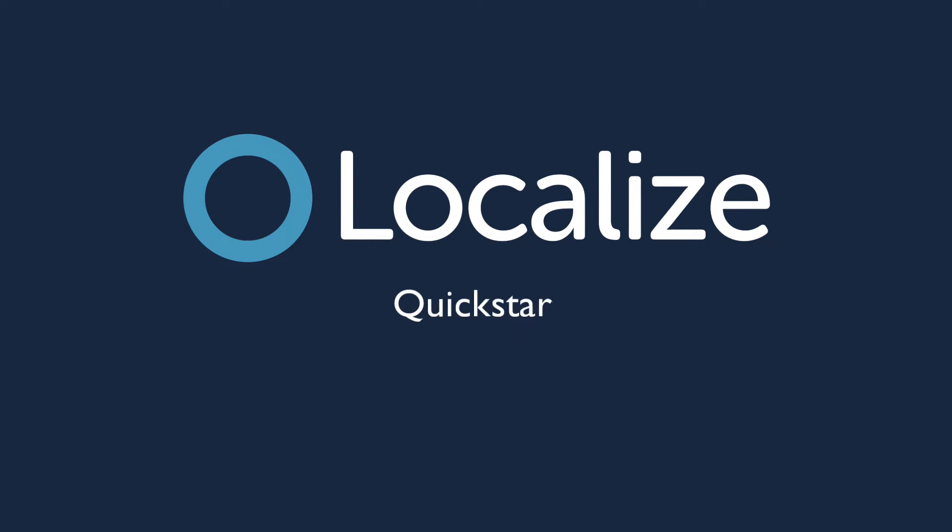Welcome to Localize! In this video, we'll show you how to quickly get started with the process of localizing your website or web app using Localize.